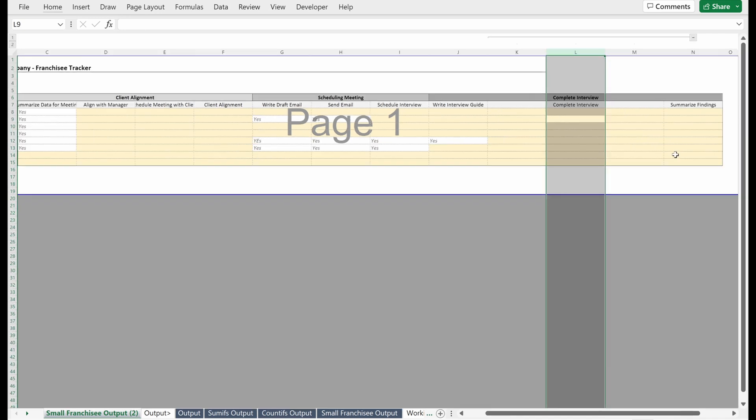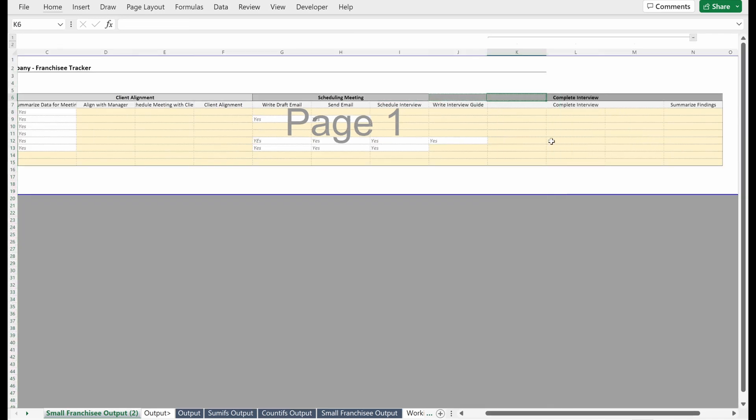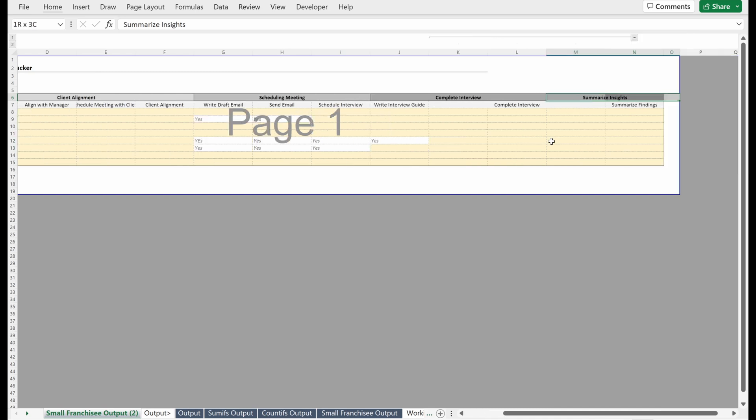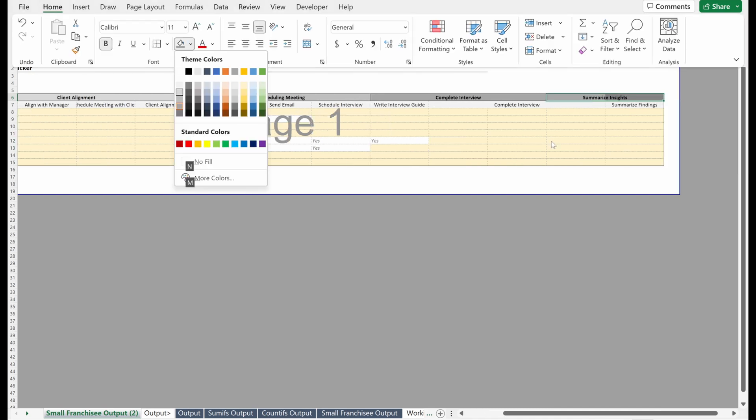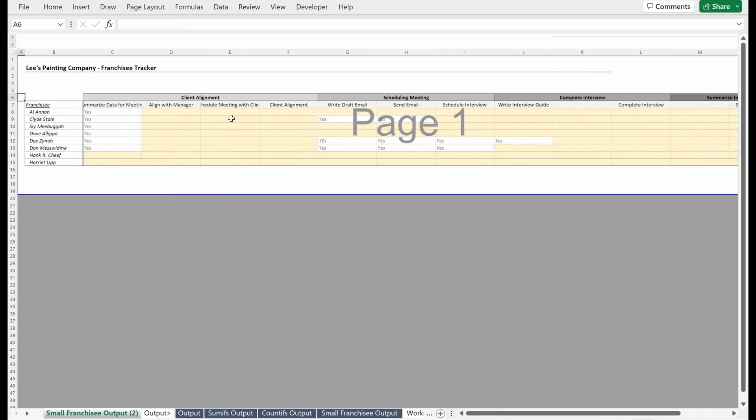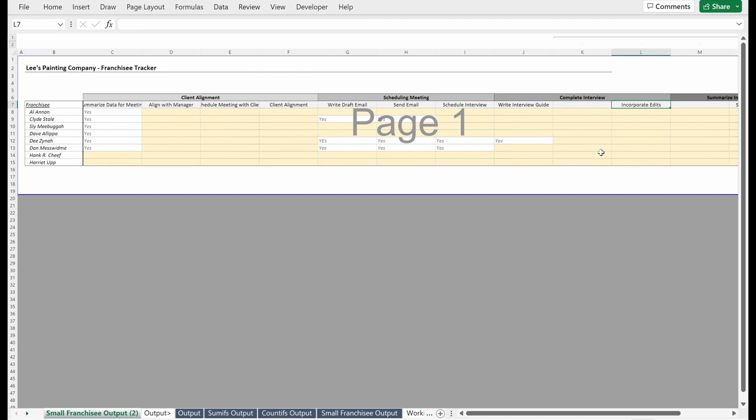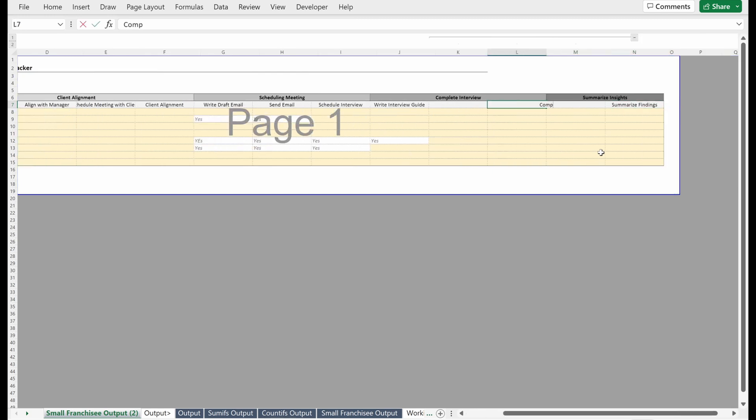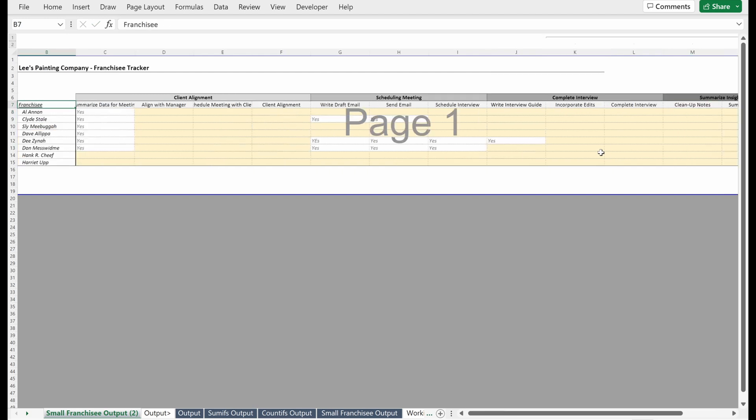I have write draft email, send email, schedule interview. I'll just delete this write interview guide. Then this is maybe complete interview. I'll just make this one shade darker. If I want to keep going on this, I'll try not to bore you guys to death, but I could copy this and I could say summarize insights. Let's go through each one of these. I'll make this maybe the darkest gray, so I can really see, hey, here are my different groups. We have our different client alignment, schedule a meeting, complete interview. This is write interview guide. Let's say maybe incorporate edits could be into your interview guide. Then this is clean up notes.